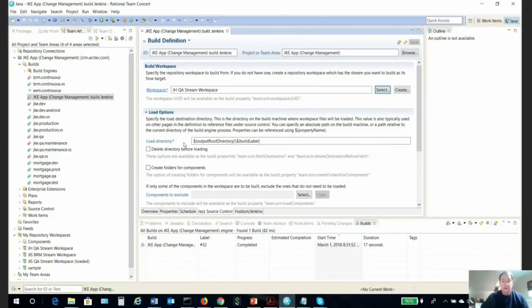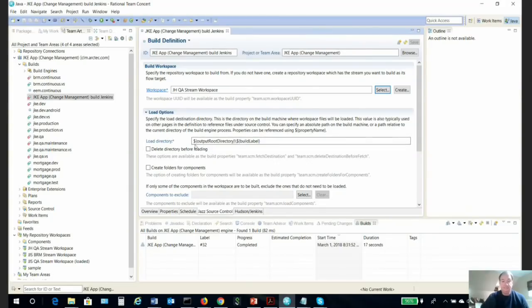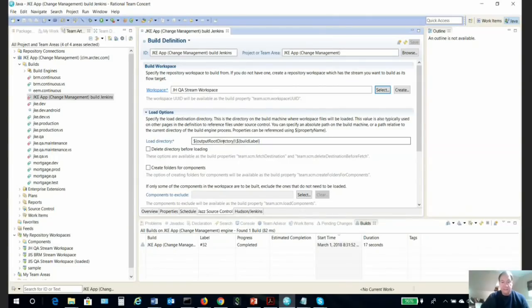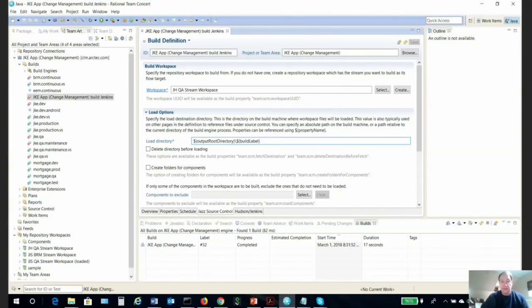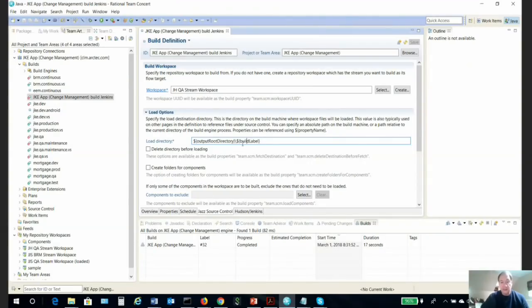We need a load directory. As you can see, these are environmental variables. This simply is an output root directory that RTC takes from one of our current workspaces. And then build label is an RTC environmental variable. These are what you want to use because you want every build to have a slightly different directory. This build label here will ensure that directory is different every single time.